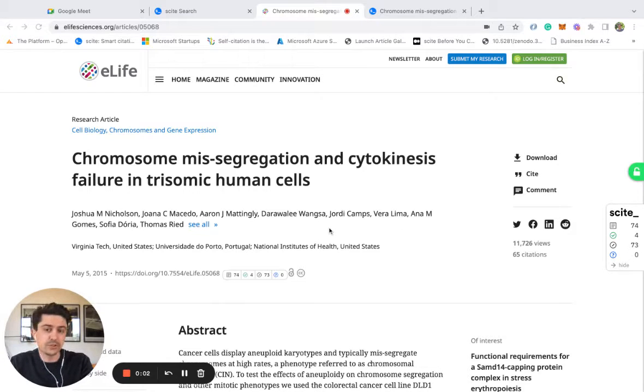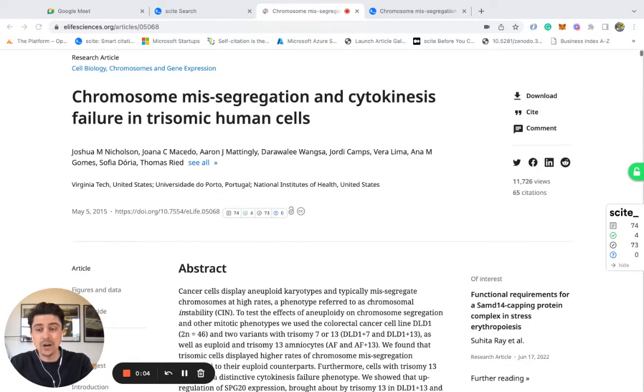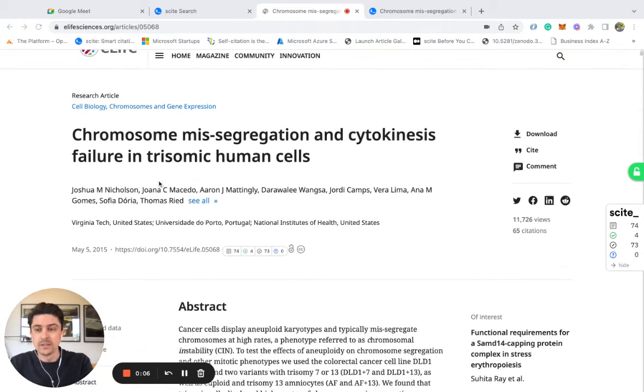Hello. Today I want to show you how you can use scite to see how a research paper has been cited.